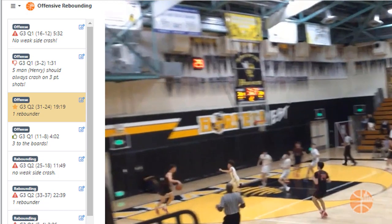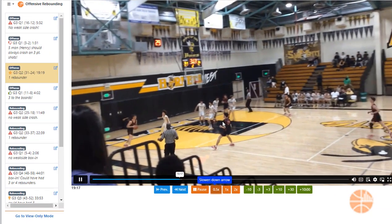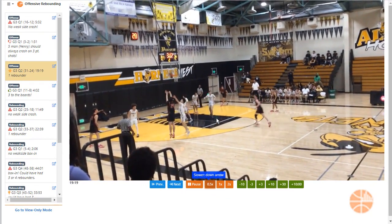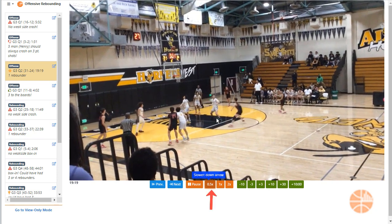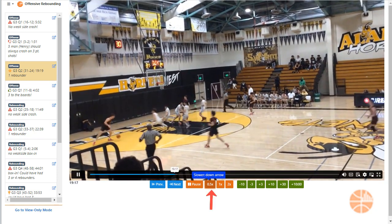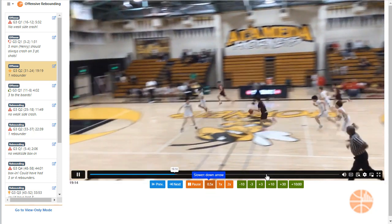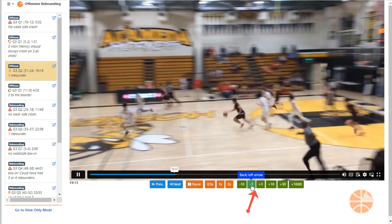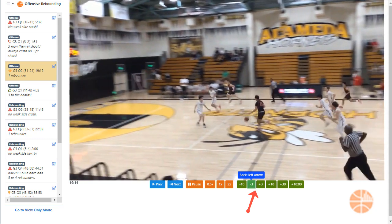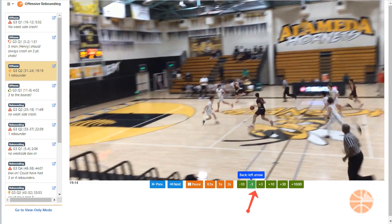You can see the clips on the left-hand side. Clicking on them plays the next clip. You can use the down arrow or the 0.5x button to play in slow motion. The left and right arrows with the plus 3 and minus 3 buttons make it easy to go back and forth within the video.